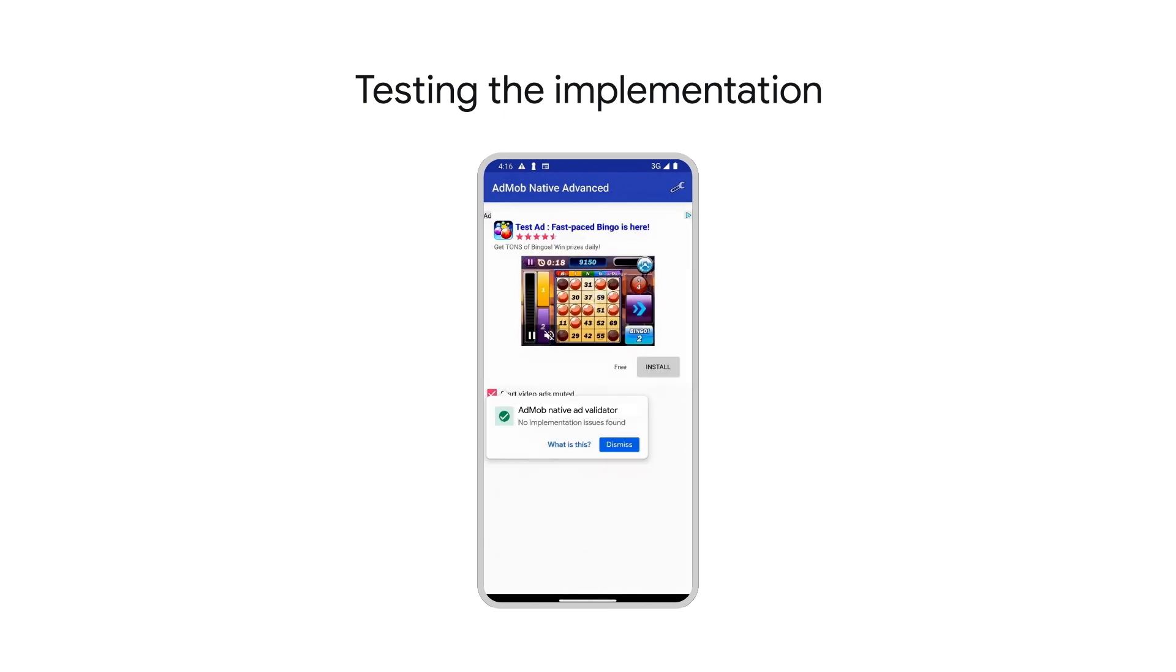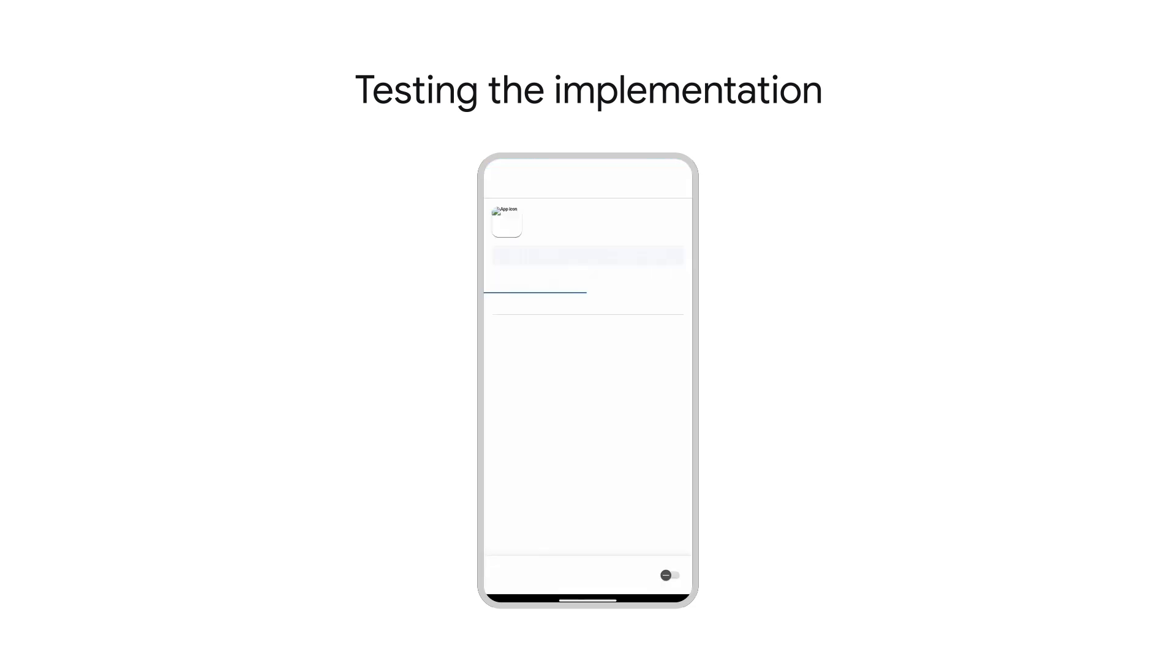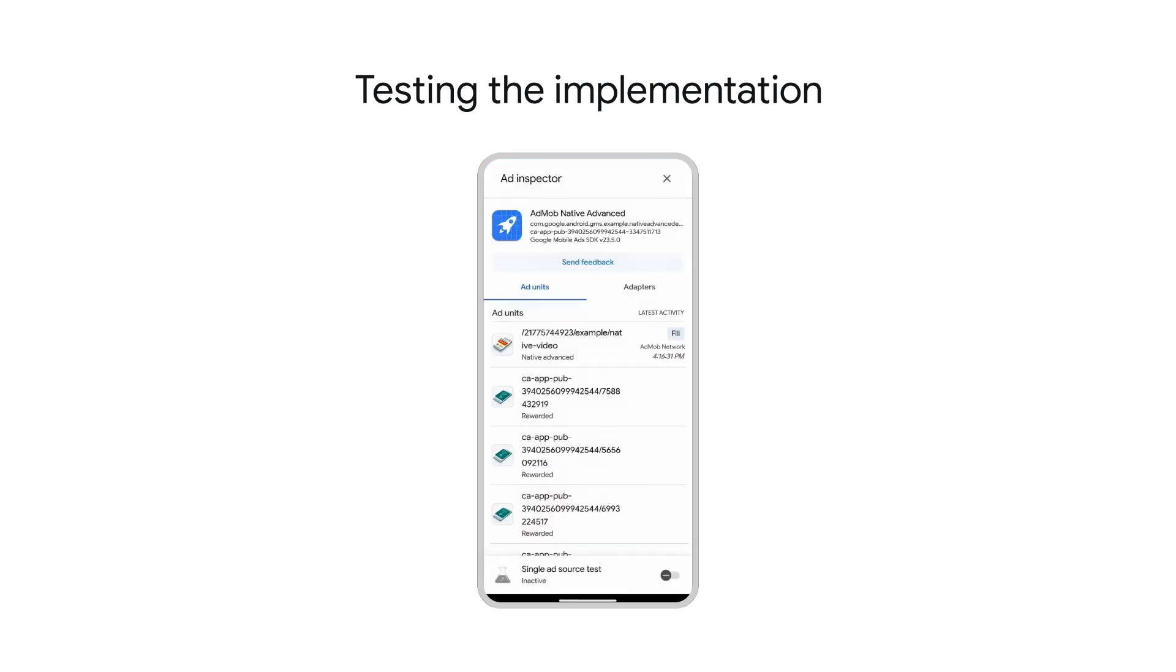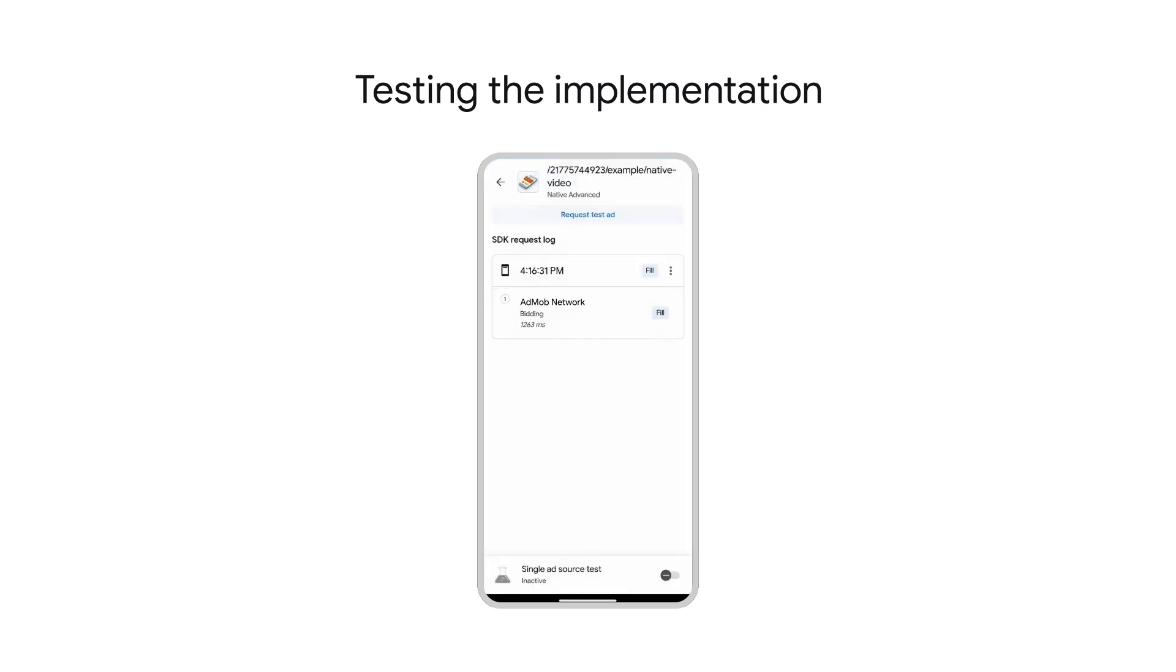Now that we've resolved my design issue, another testing tool is Ad Inspector. Use it to confirm details of your ad request and to troubleshoot any fill issues. See our Ad Inspector video series for more details.